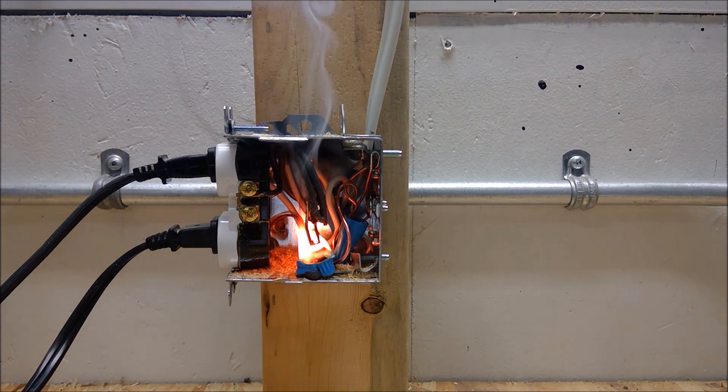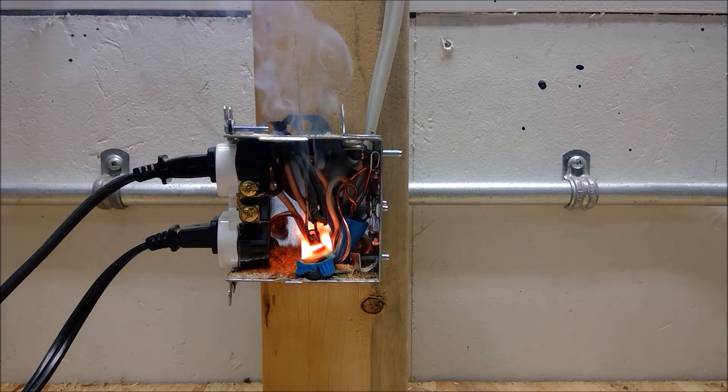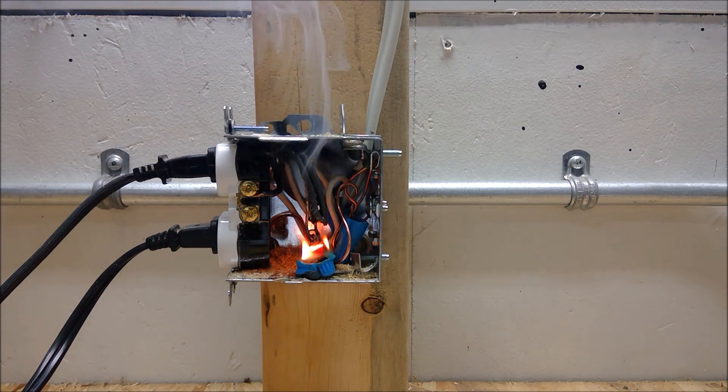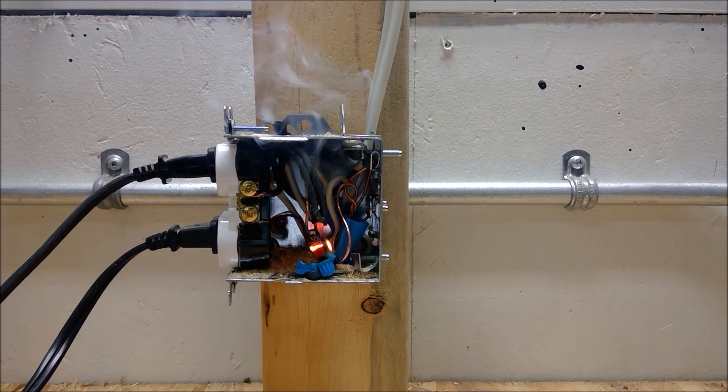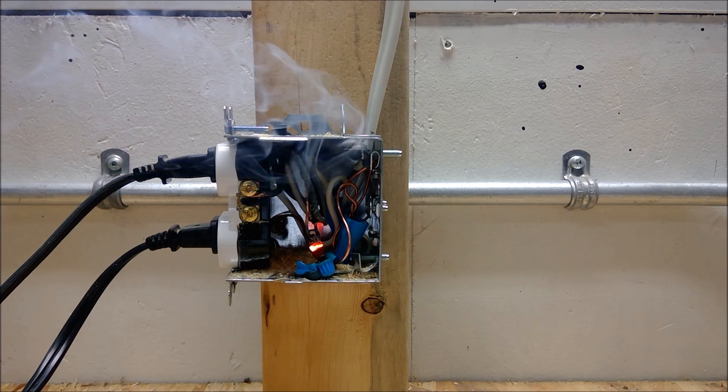I have placed a small amount of sawdust inside of the device box to help show how easily the combustion process can start.